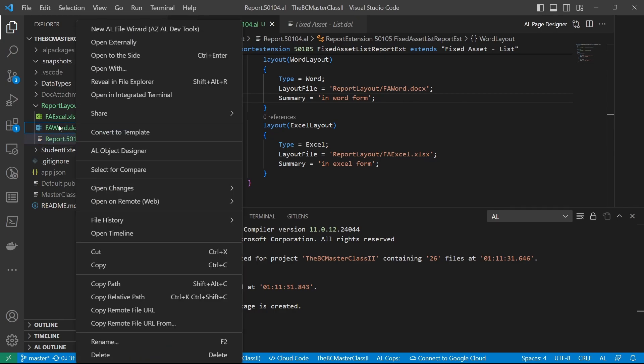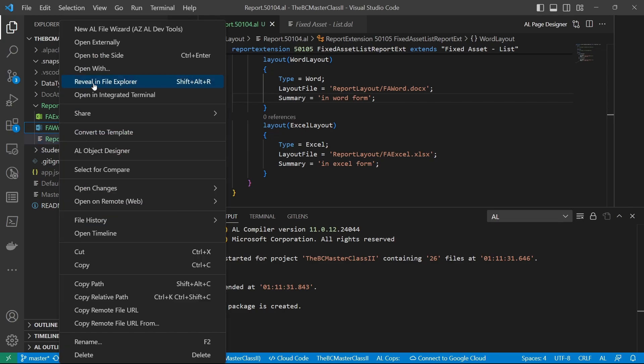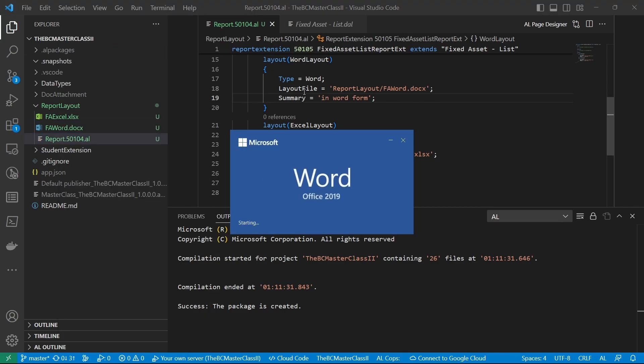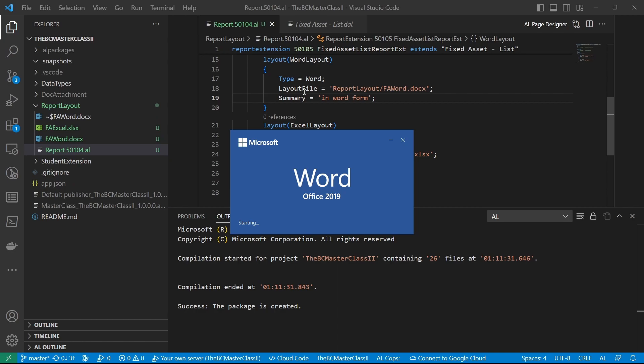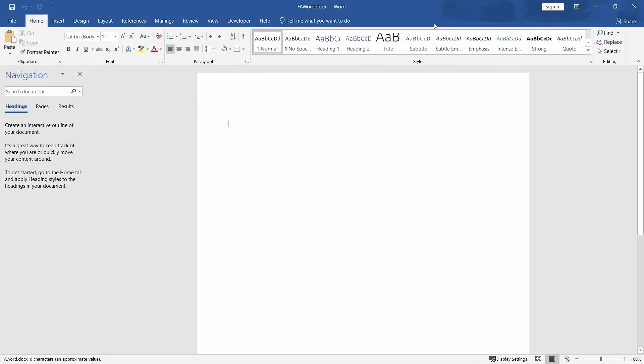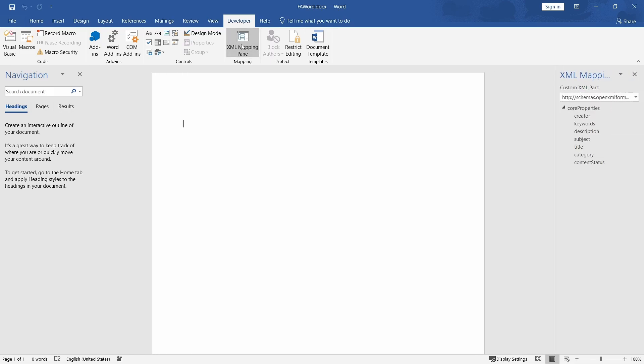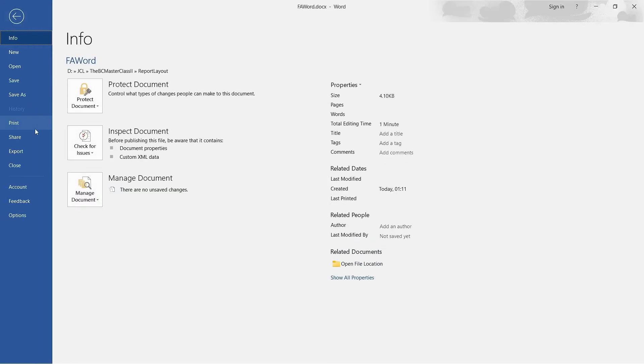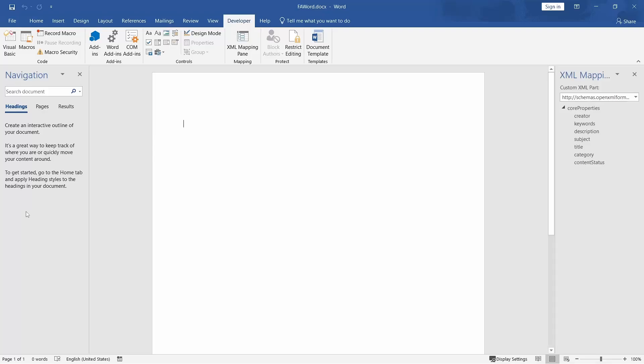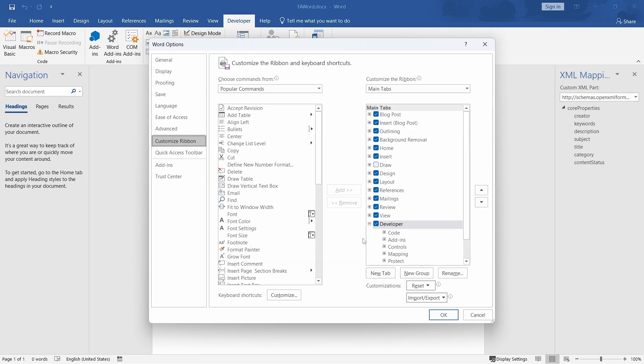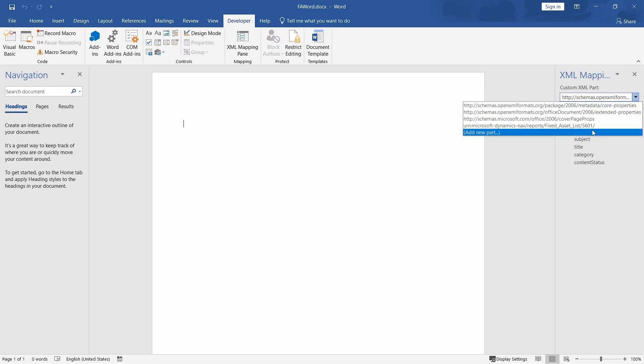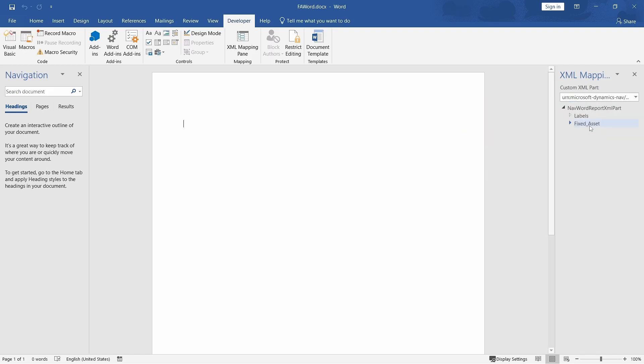So if I right click on the Word file and open externally, I can be able to customize this report. And it will be like I'm adding a new report. There will be a developer tab with an XML mapping pane. You can enable it in the customize ribbon file options. If it's not enabled for you, customize ribbon and checkmark the developer tab if it's not there.